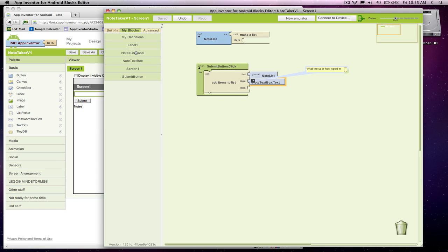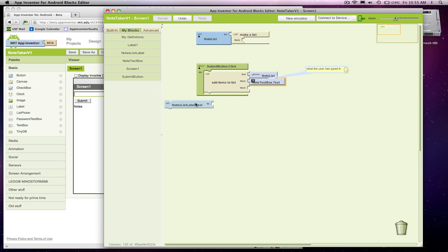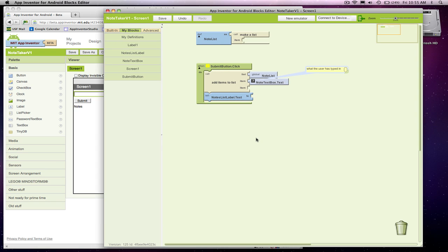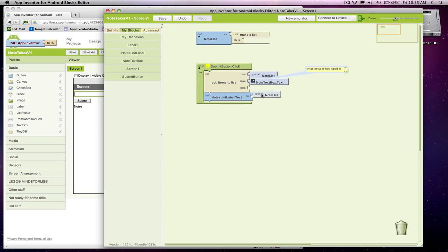We set up this Notes List label to do that. I'm going to grab a Set Notes List label dot text to block. What I want to stick in that label is my list that I've built. So I'm going to go to my definitions, get a reference to Note List. And there we go.